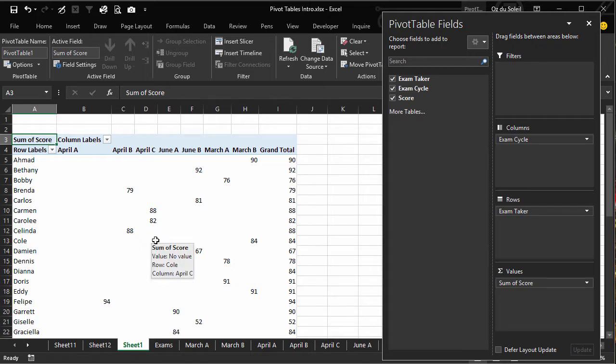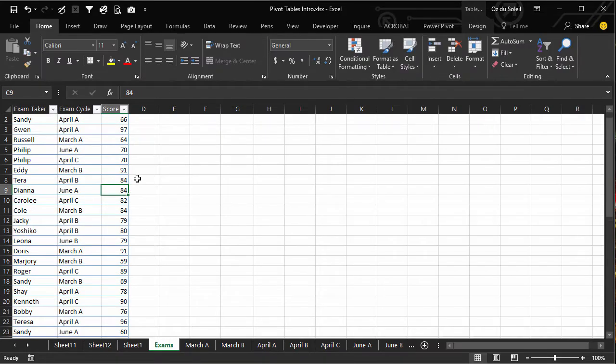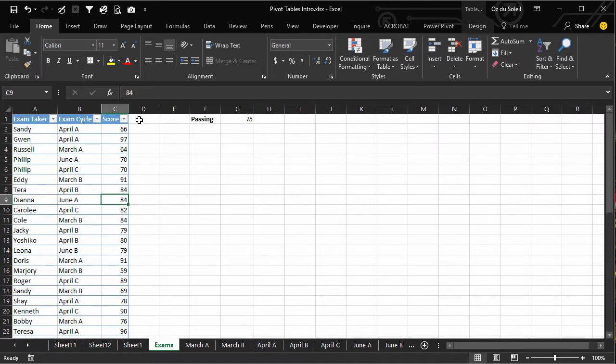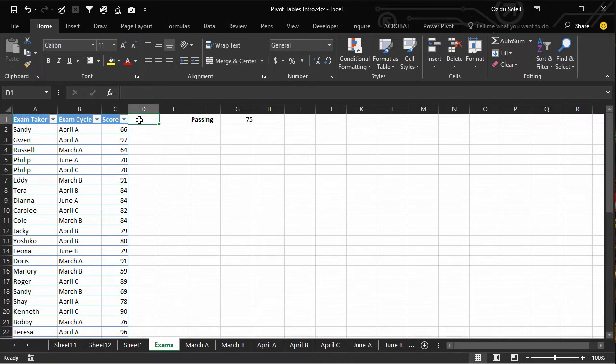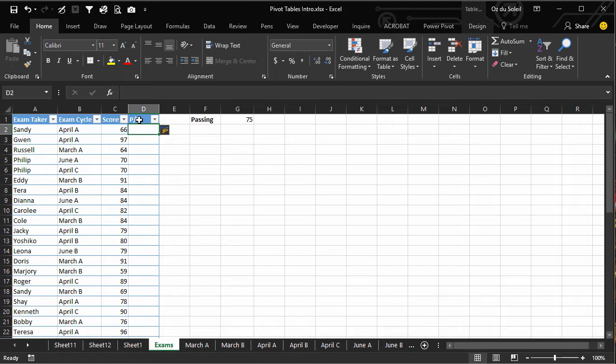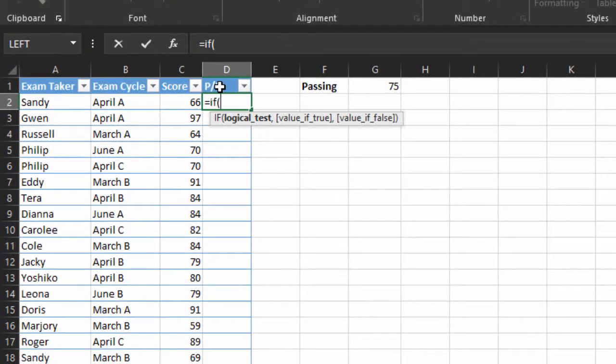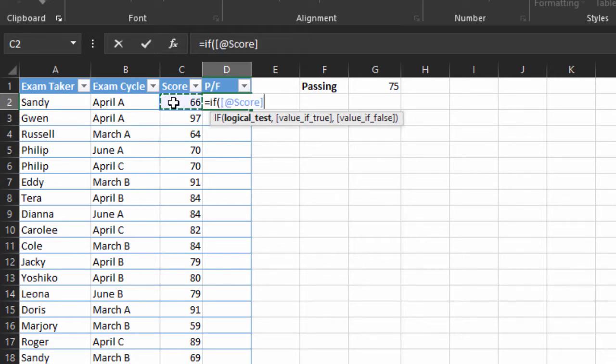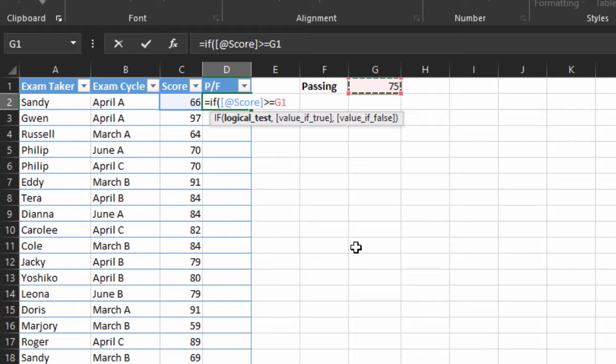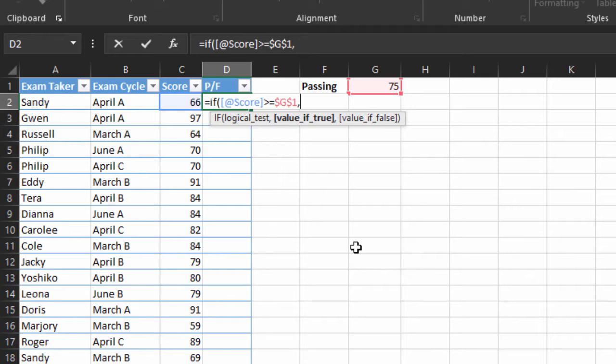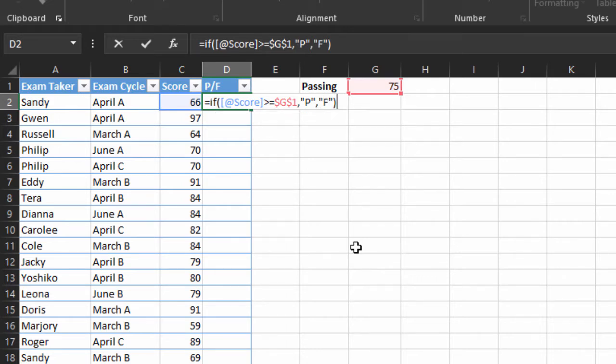Now let's do our pass/fail. O2 Exams, pass/fail like we did in the previous video. Equals IF C2 is greater than or equal to this 75, and again we have to do the absolute cell reference F4, then put in capital P, otherwise put in capital F for pass or fail.